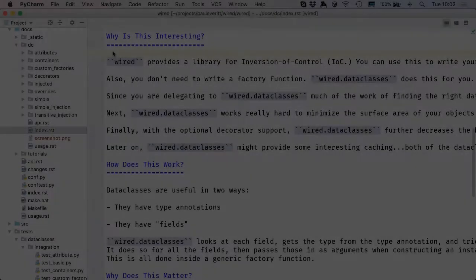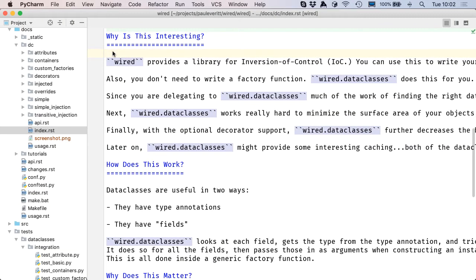Sometimes you make a catastrophic change and version control can't save you, because you're not under version control, or it's a change since you last made a commit. PyCharm's local history facility can save you. For example,